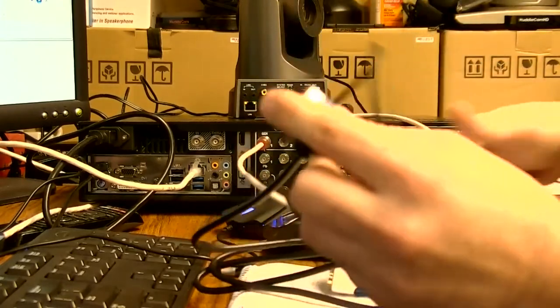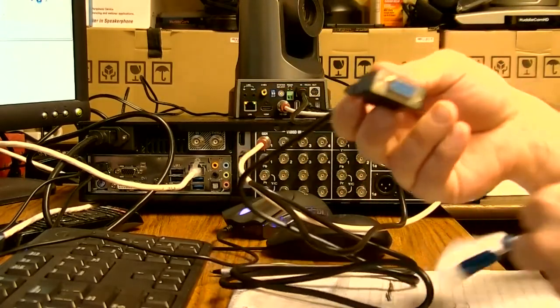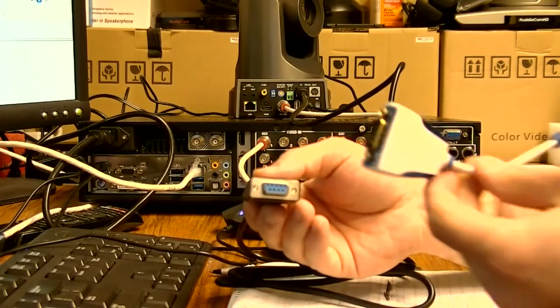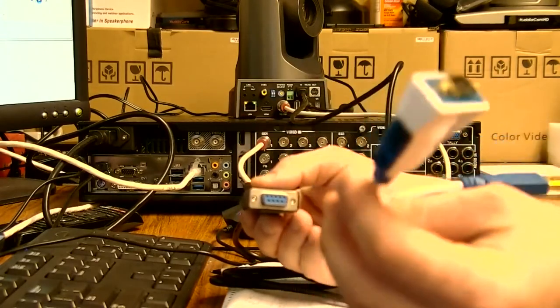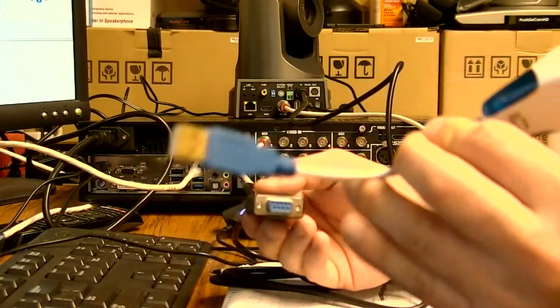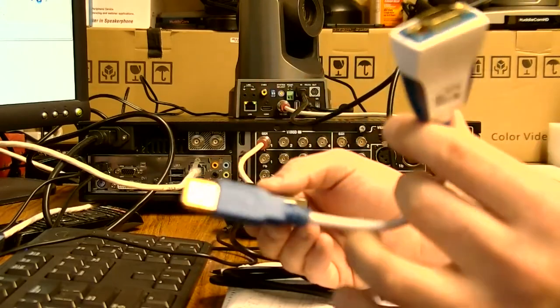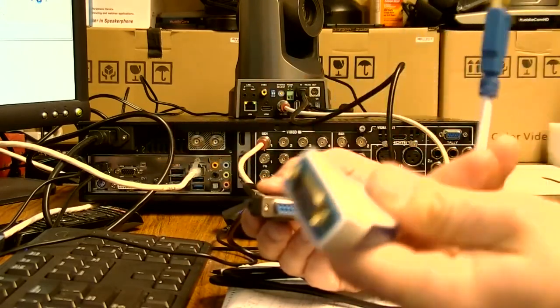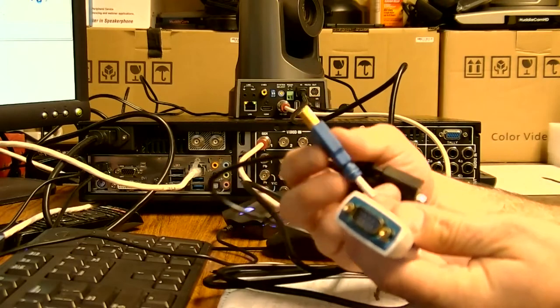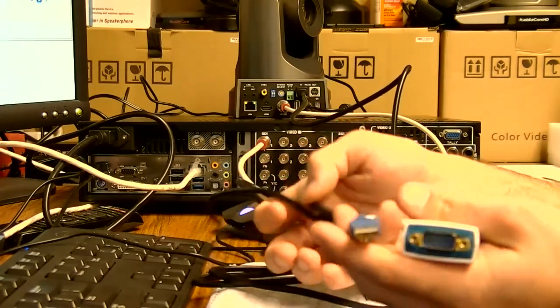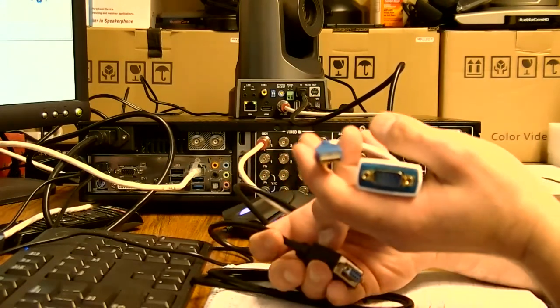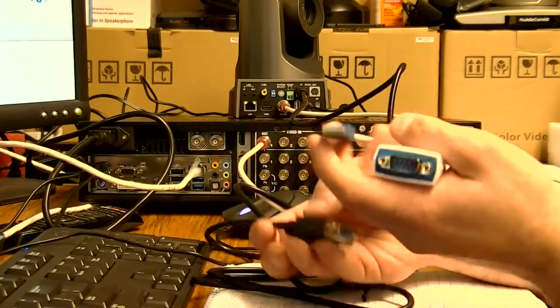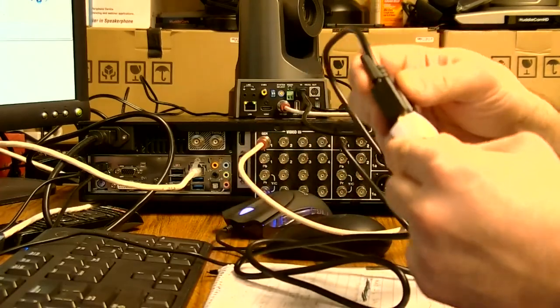And then the female DB9 side is actually going to plug into a little dongle. You can buy this from Amazon or from CRS, conference room systems dot com. It's just a little 232 to USB adapter. And these are usually 10 to 20 bucks.